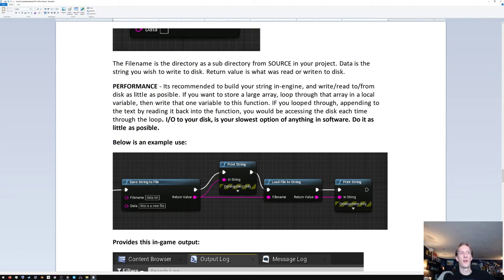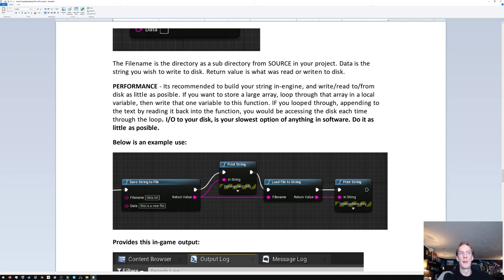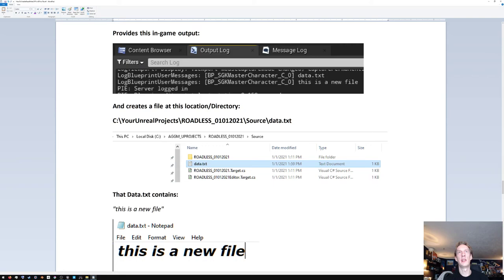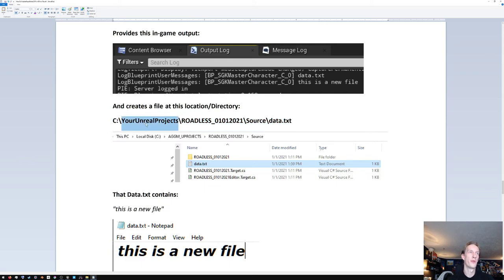So 'SaveStringToFile': here 'data.txt' would look in my game source directory for data.txt. If it wasn't there it would create it and put the text into the file, and output the direct file name. Then you load that string — take the file name and spit out the values with a print string. First thing printed is 'data.txt', second thing is what's inside that file. Your file will be at your Unreal projects directory — mine is called 'IMProjects' — under Source, where data.txt should appear.